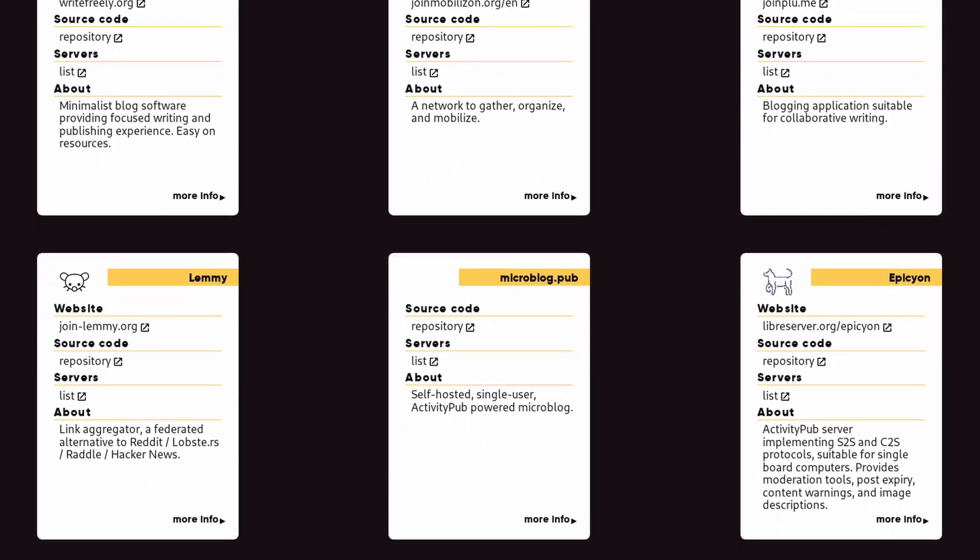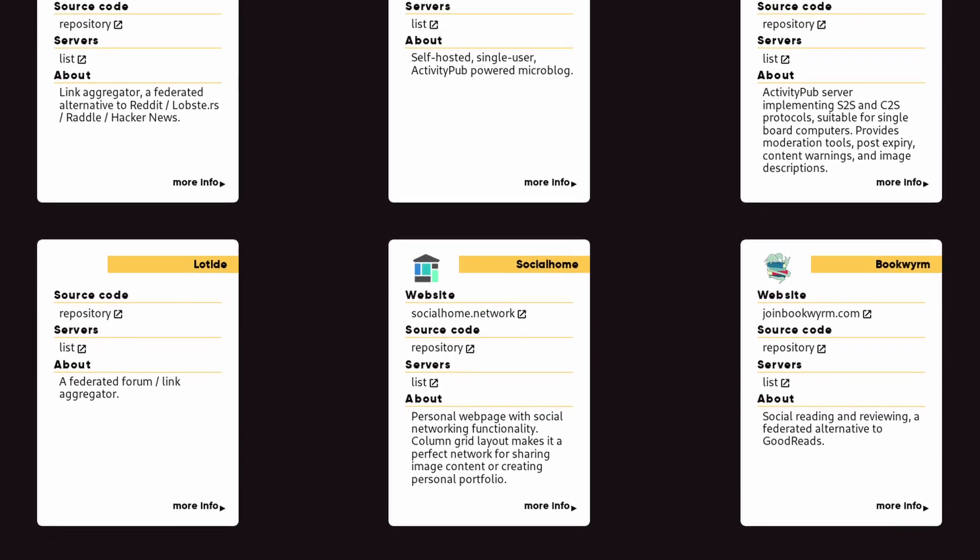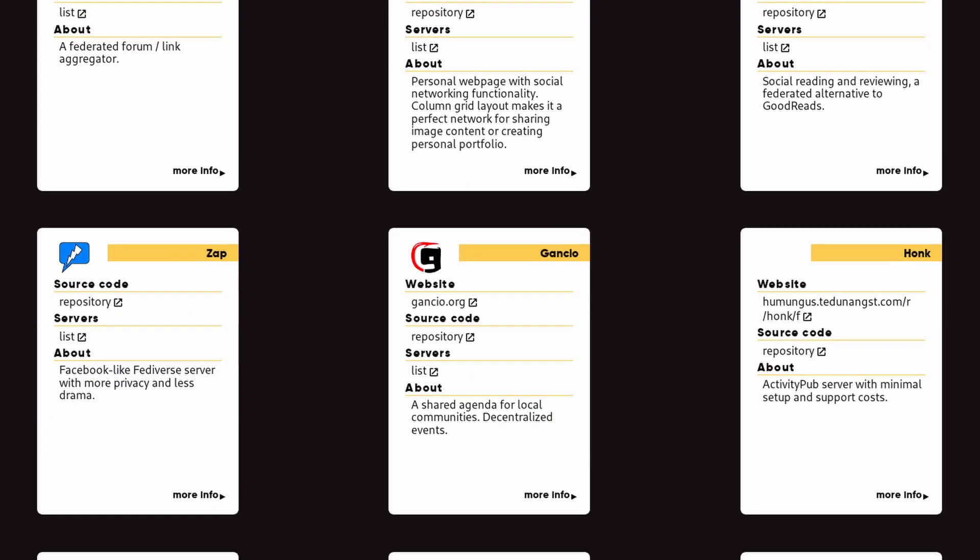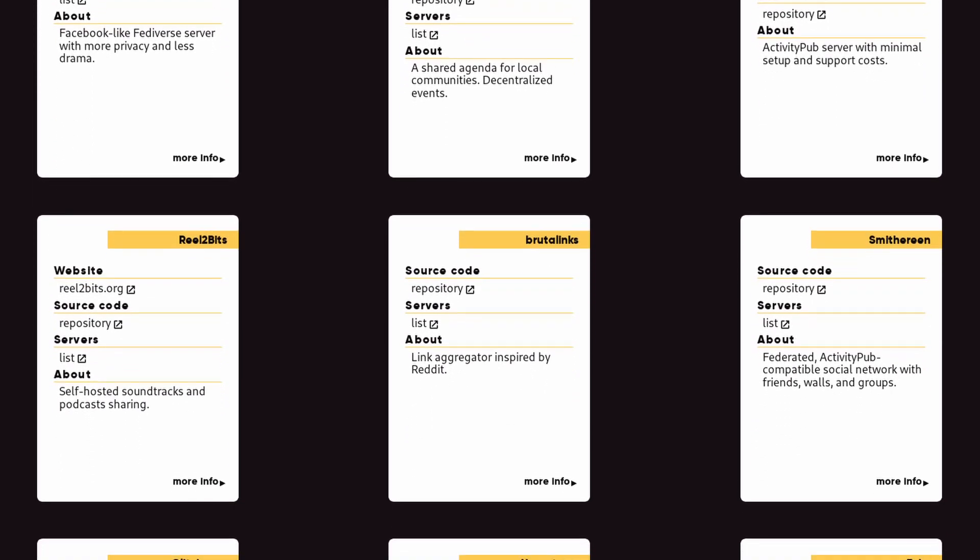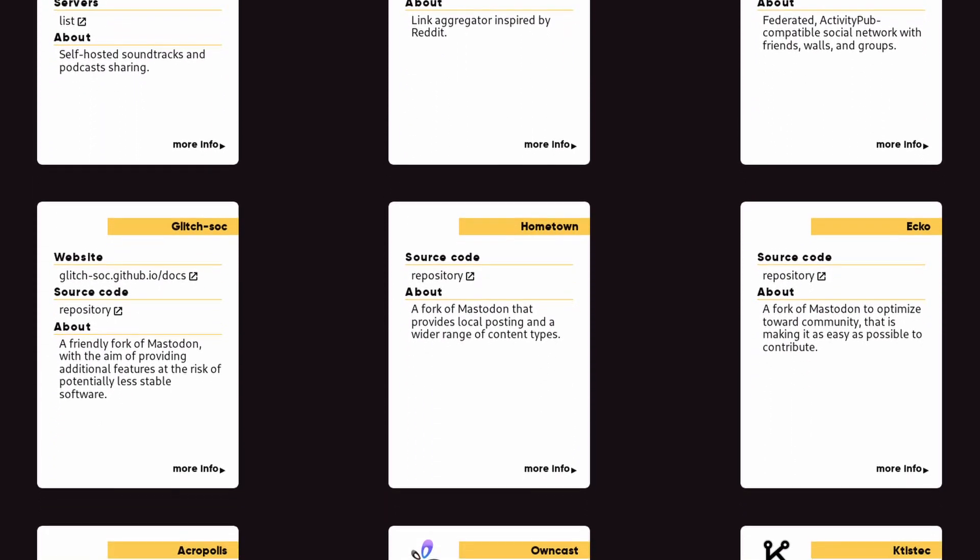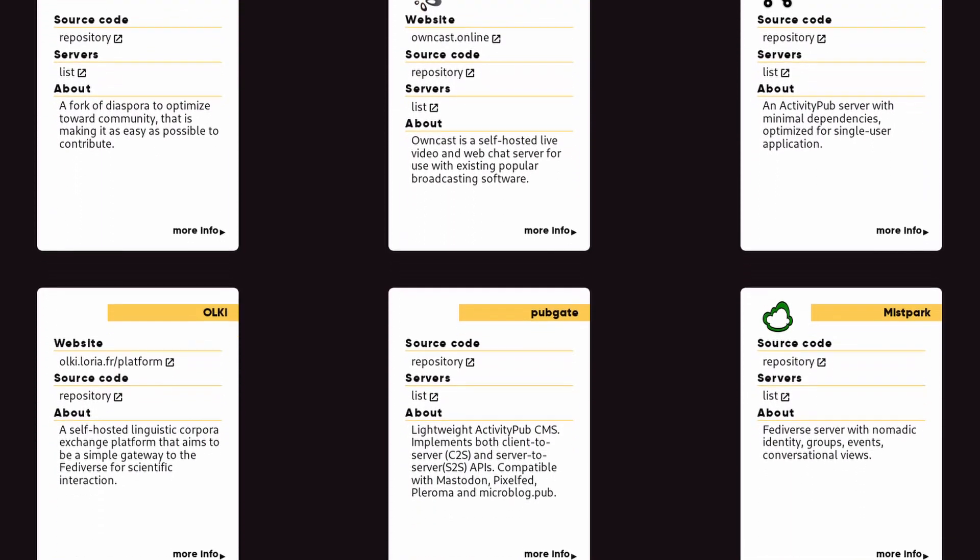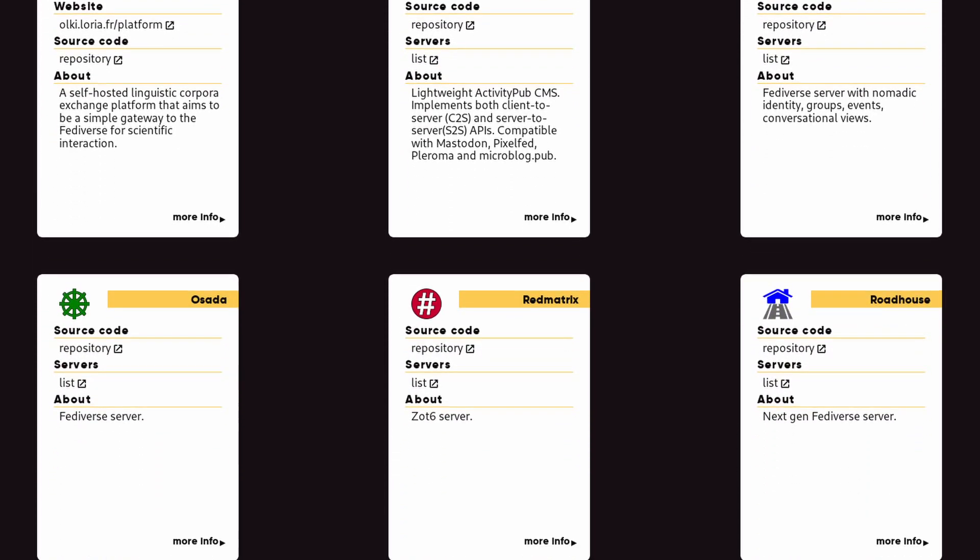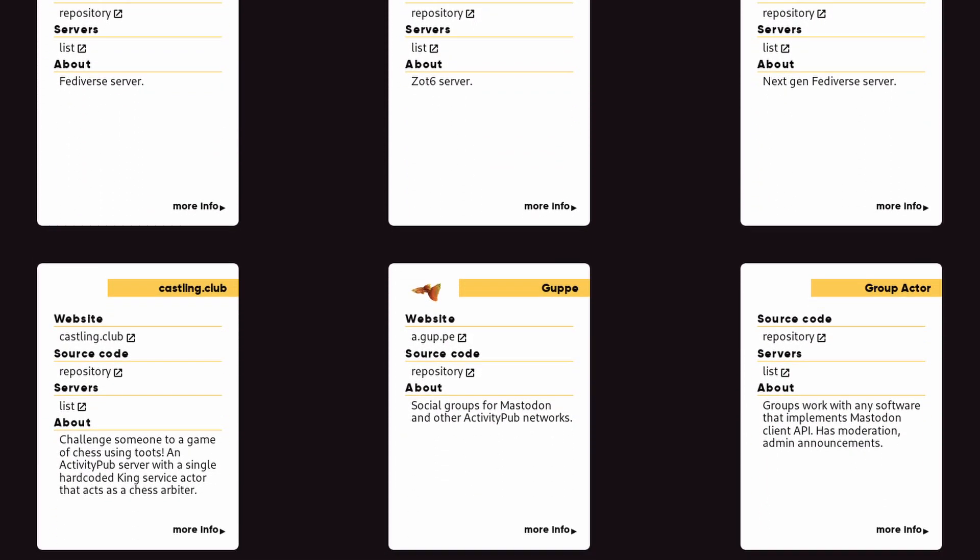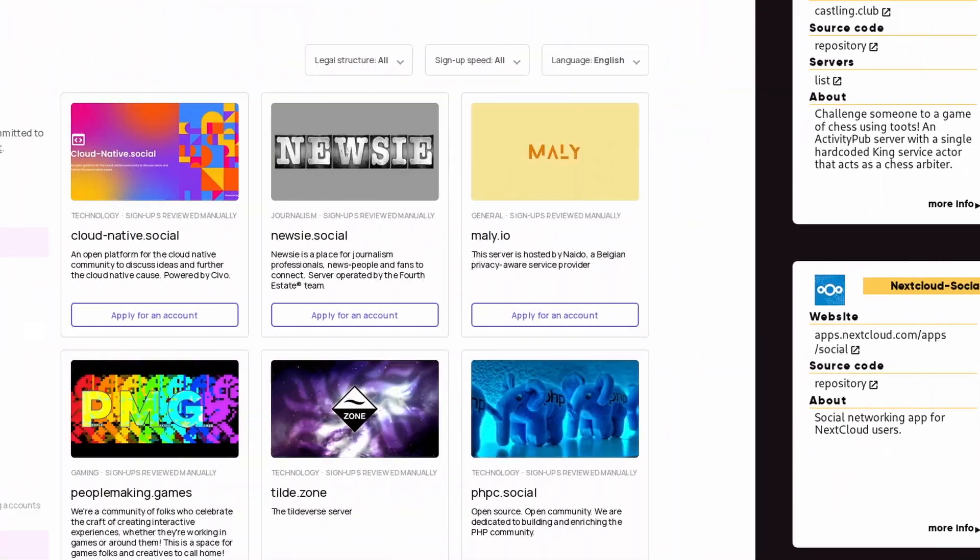So the Fediverse is made of many different services. The more well-known are Mastodon, a Twitter-like microblogging service, Peertube, a YouTube-like platform, or PixelFed, an Instagram-like social network. But there are a ton of others, like Diaspora, which is more like Facebook, or even WordPress for building websites, Castopod for hosting podcasts, or Bookworm for talking about books, and a lot more.